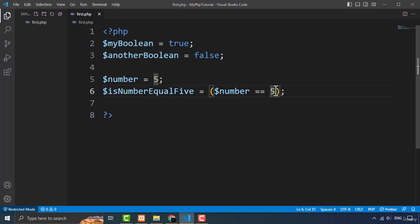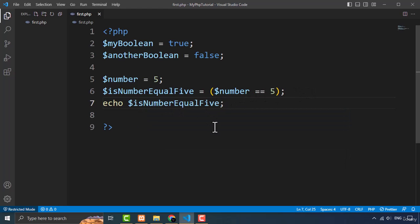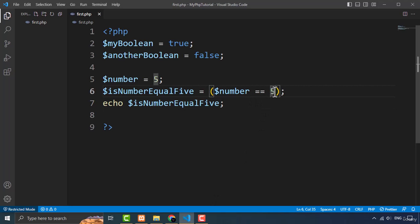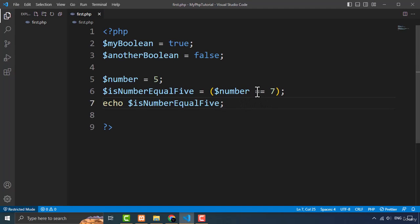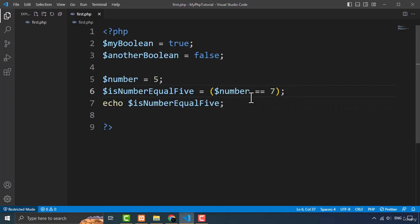If it is not true — like if I type six here — then it will return false. Now let me log the value to the screen: 'isNumberEqual' and the result. As you can see it is showing one, which means it is returning true. One means true and zero means false. If it returns zero that means the value is false. When the value is false it won't actually display the zero on screen, but you get the idea how it works.